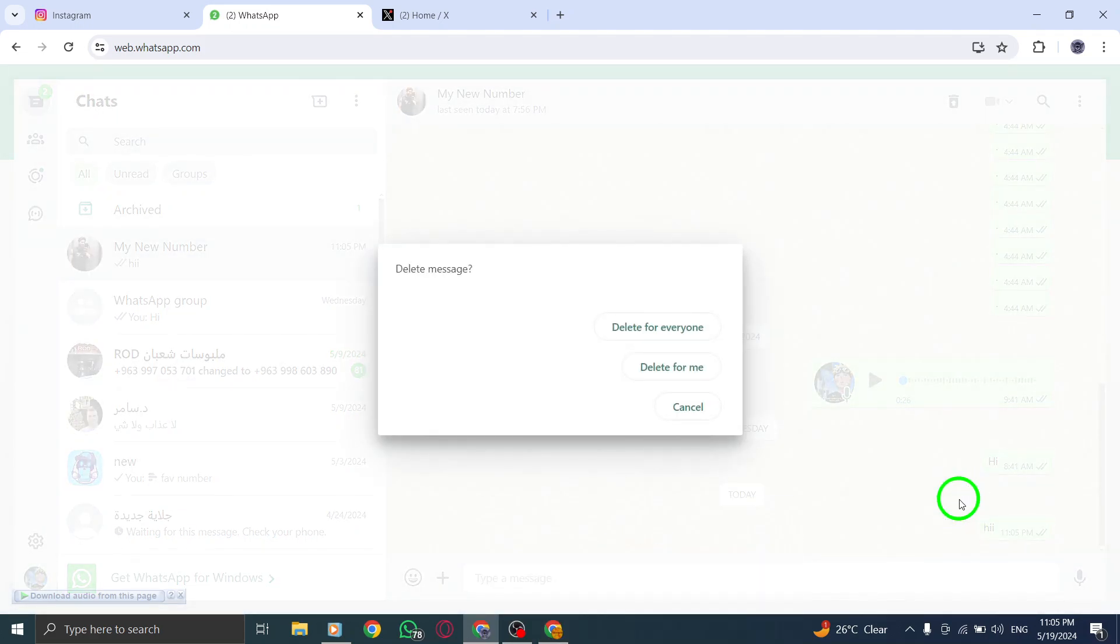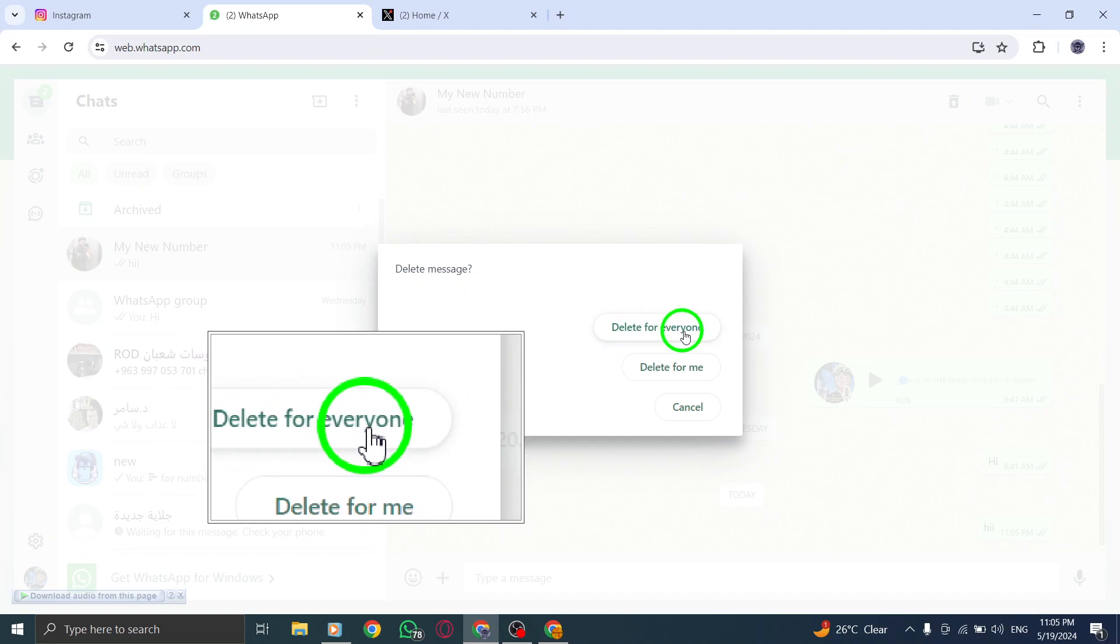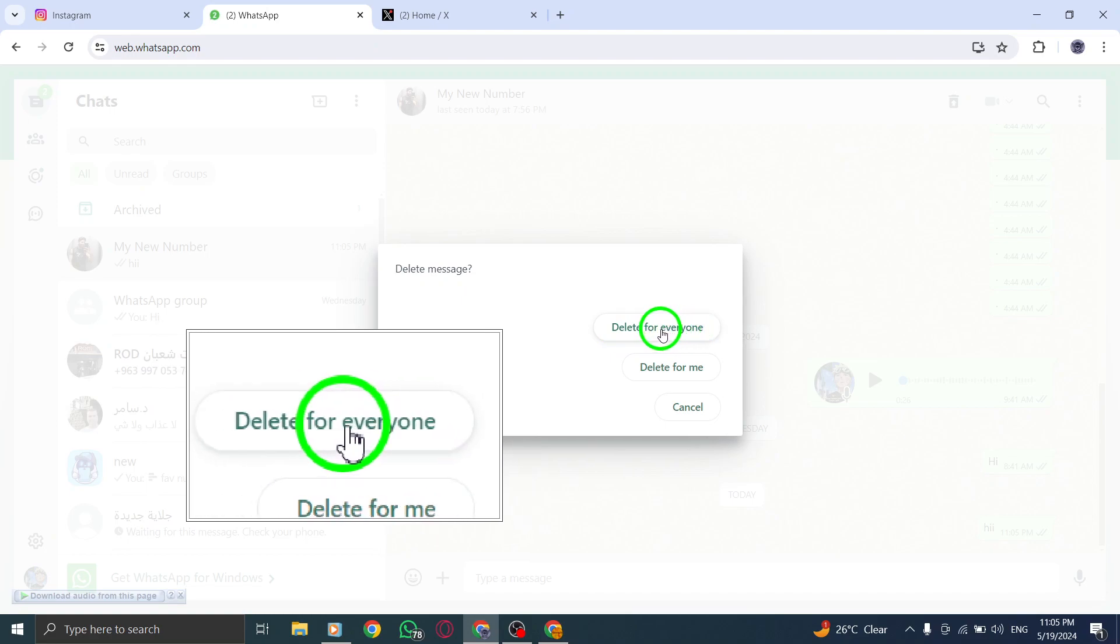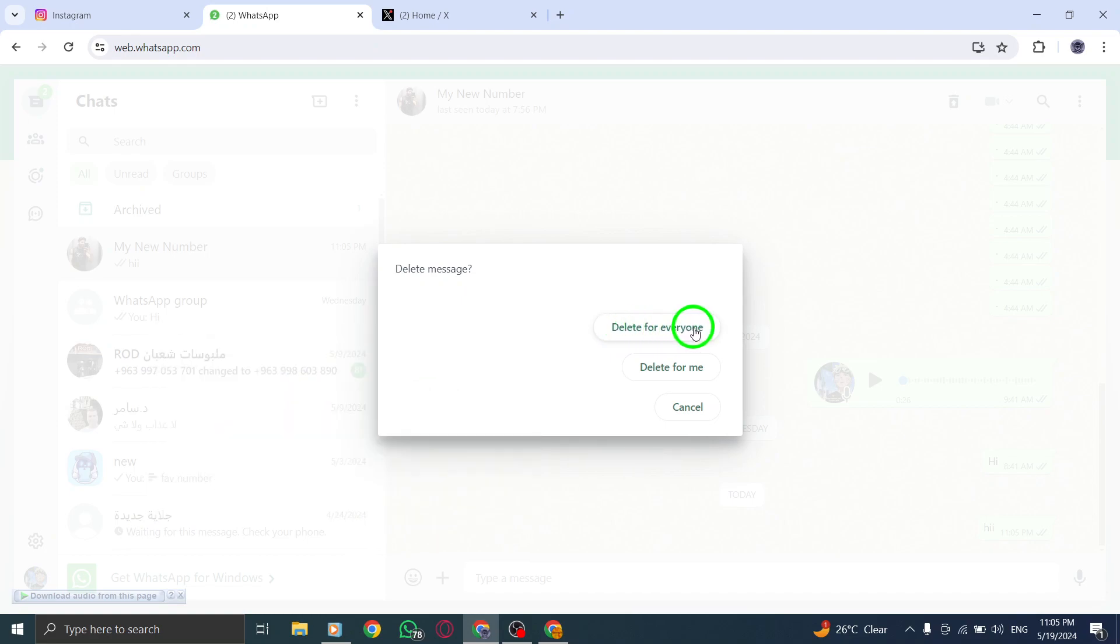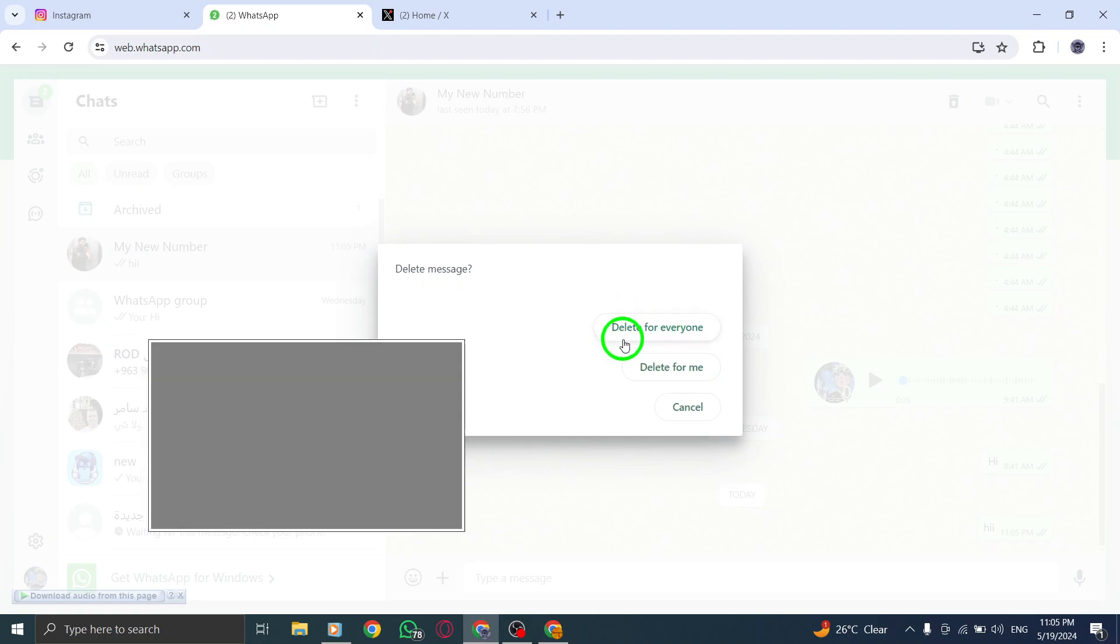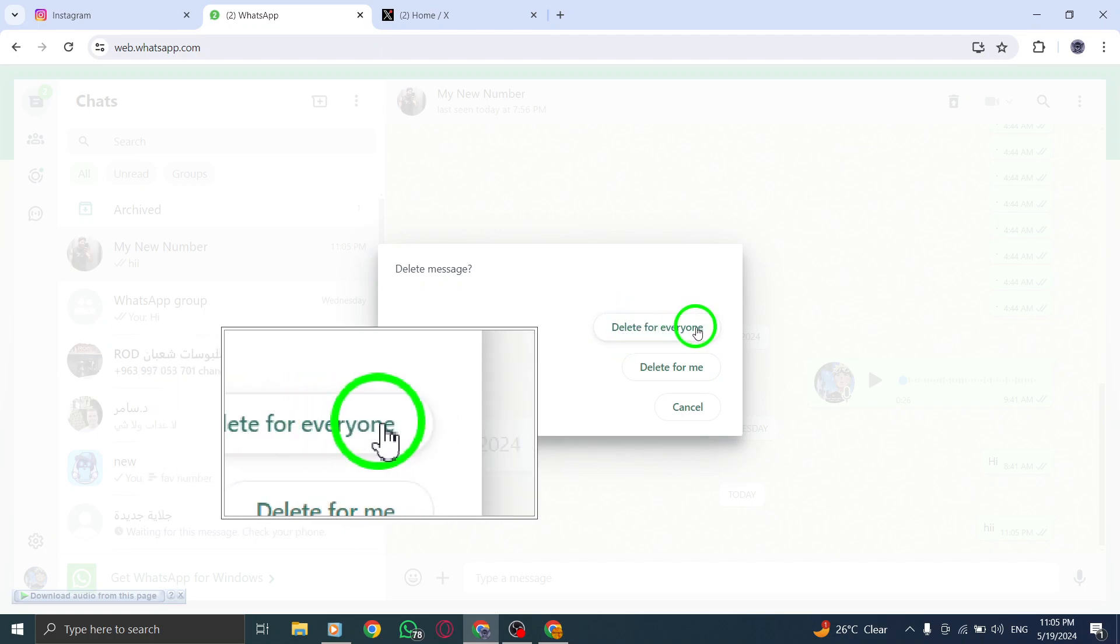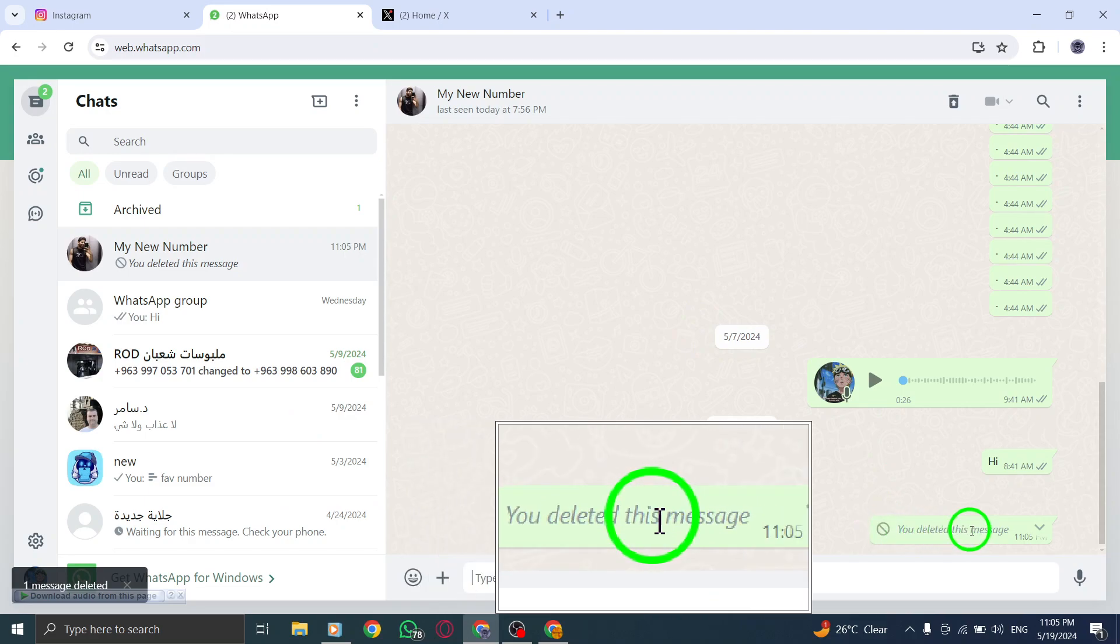After making your selections, click on the Delete for Everyone option. By choosing Delete for Everyone, the selected messages will be permanently removed from the chat for all participants, ensuring that it is no longer visible to anyone in the conversation.